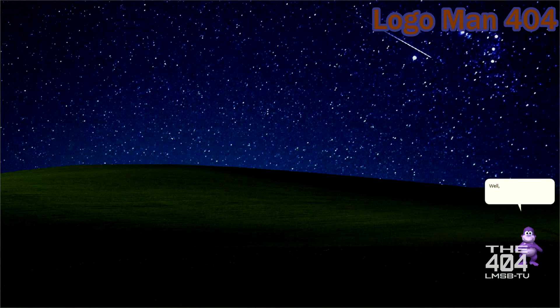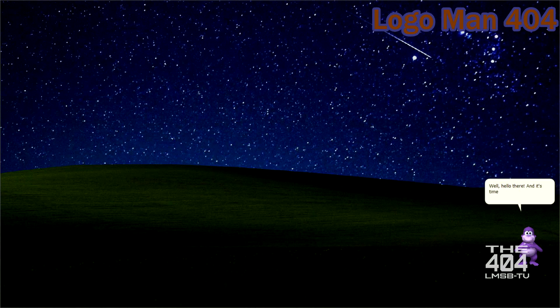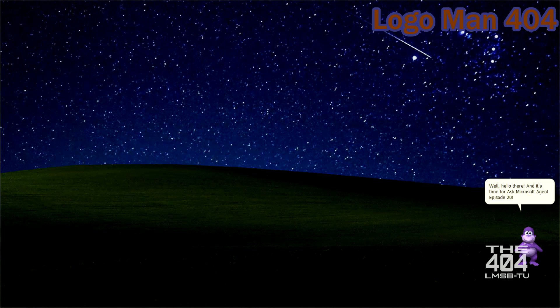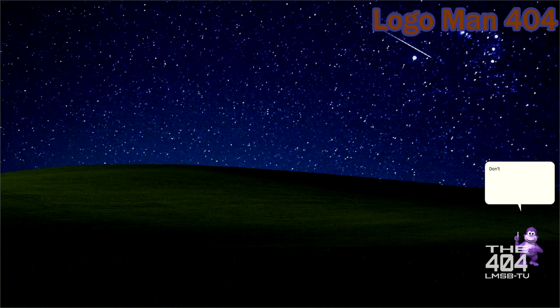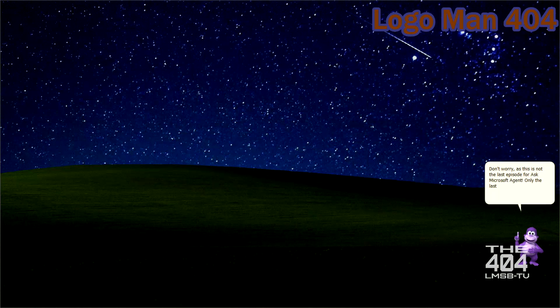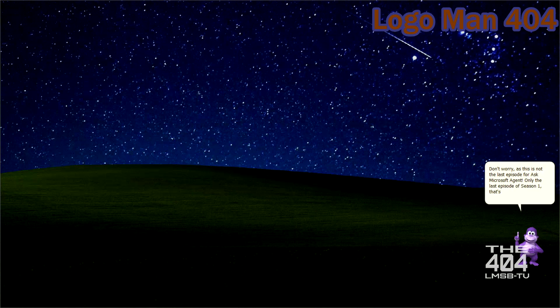Well, hello there. And it's time for Ask Microsoft Agent episode 20. Don't worry, as this is not the last episode for Ask Microsoft Agent. Only the last episode of season 1, that's all. So the show is safe to continue.